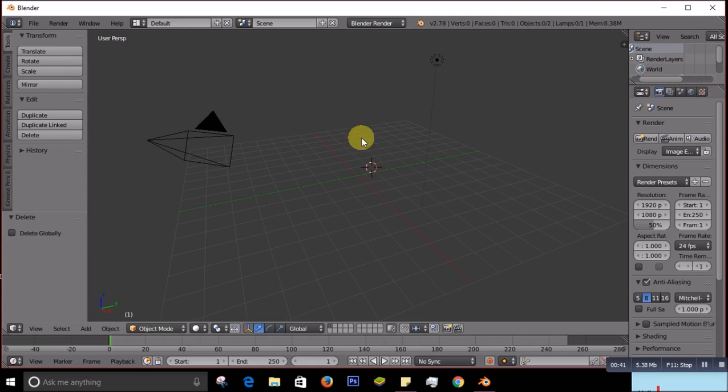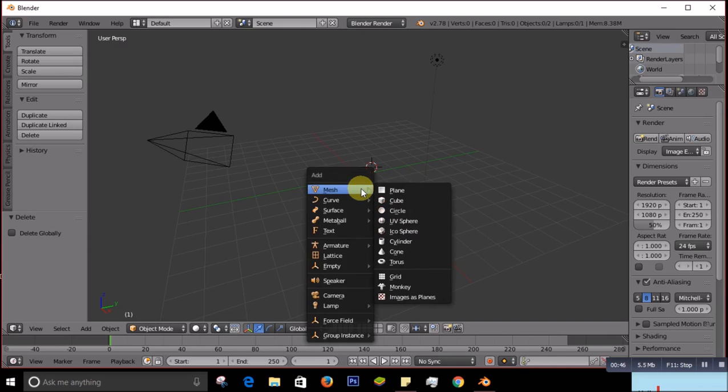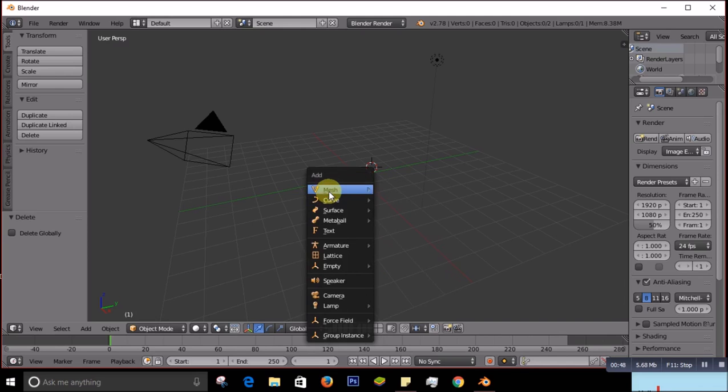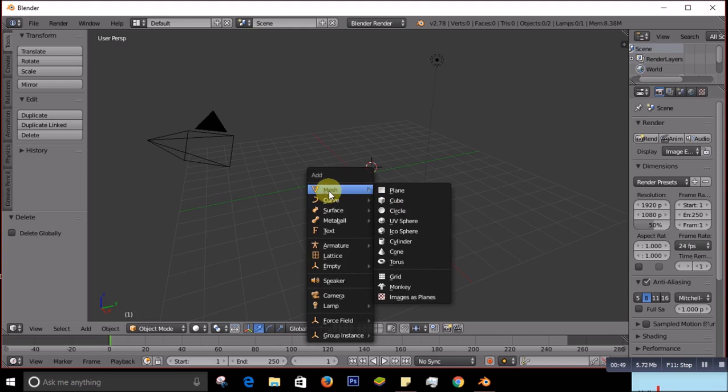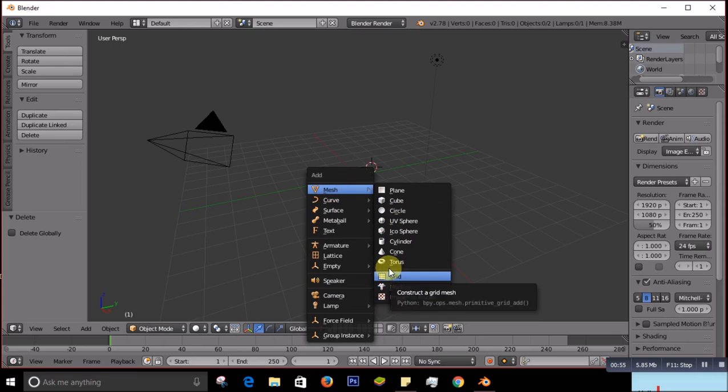To bring another object you press Shift+A and go to Mesh. When you go to Mesh you can see lots of things over here. You can bring anyone that you like - cylinder, cone, torus, plane, cube, or circle.